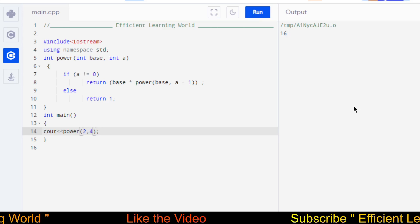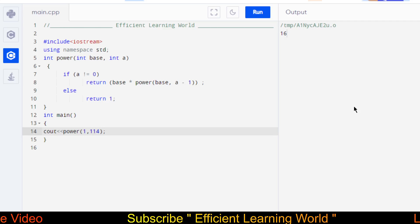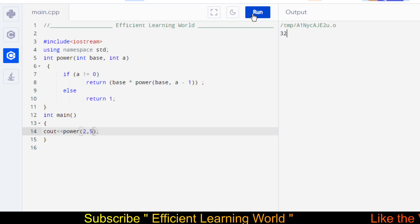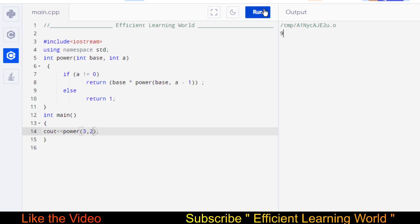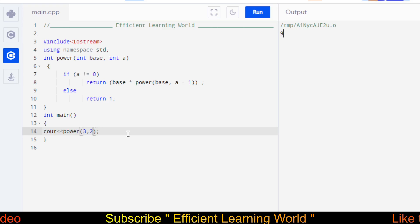For example, 1 raised to power 144 — as you know, 1 raised to any power is always 1, and the output is indeed 1. Let's try 2 raised to power 5: the output is 32. And for 3 raised to power 2: the output is 9, which is our required result.